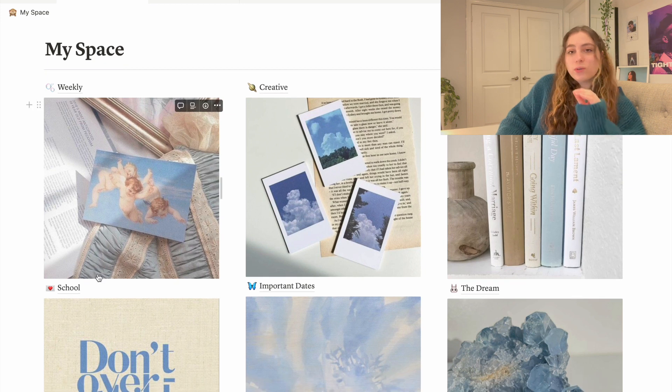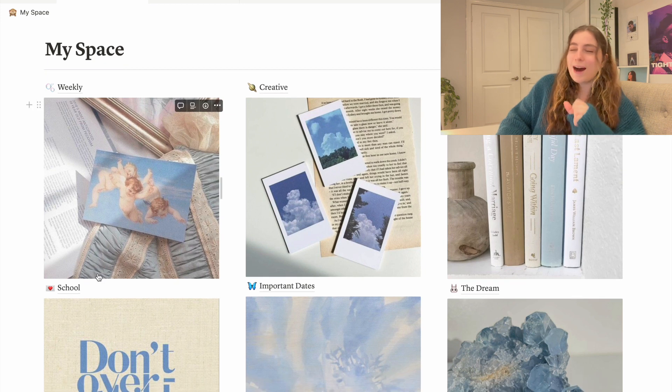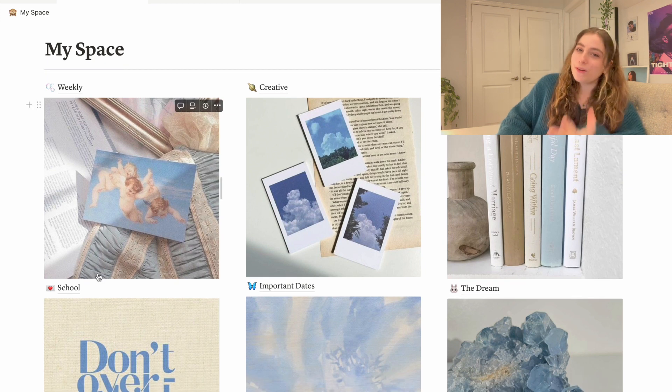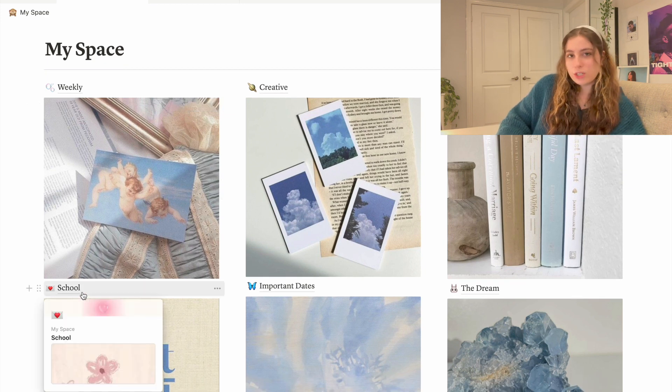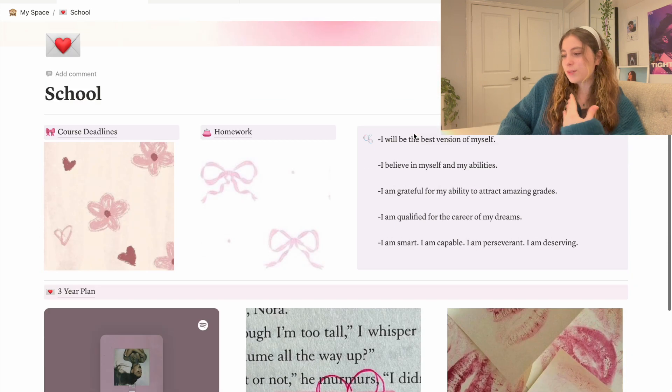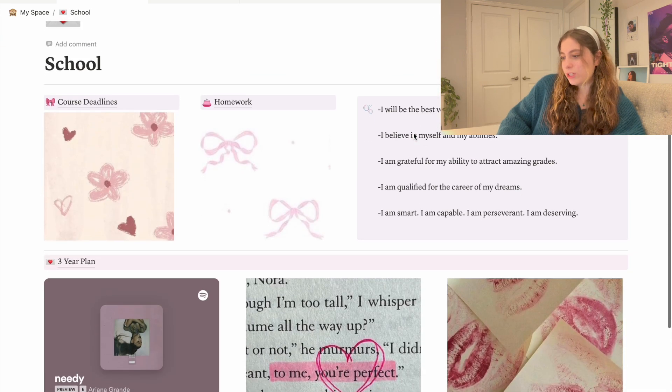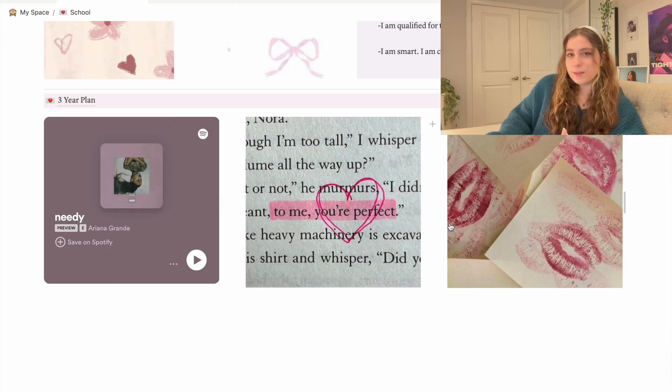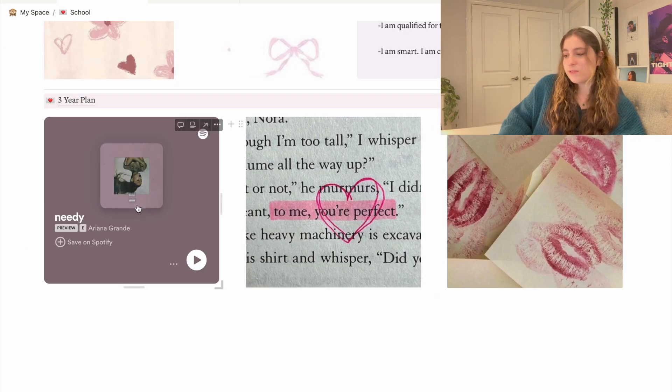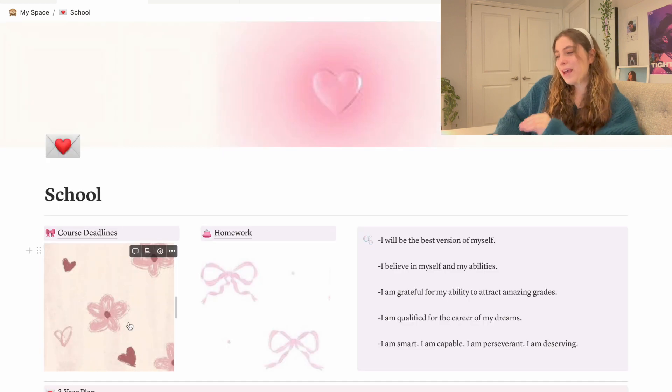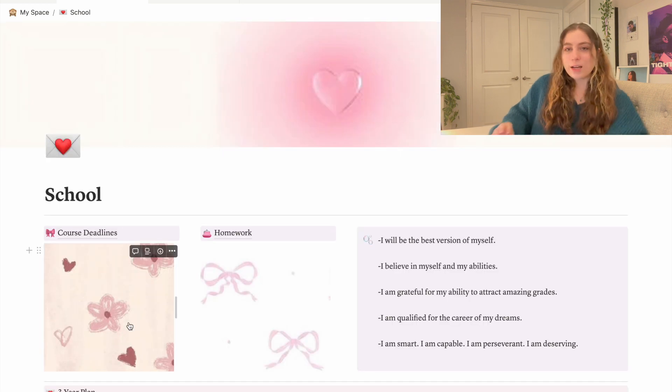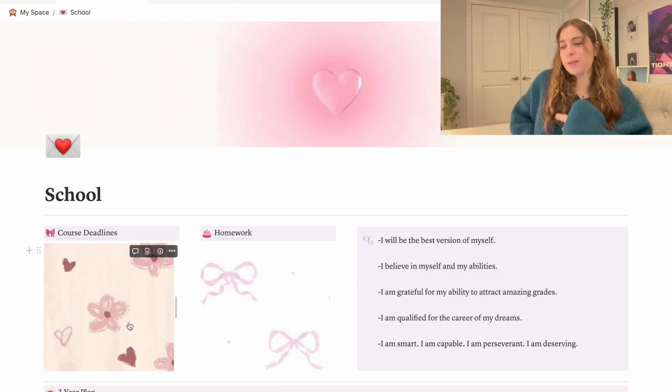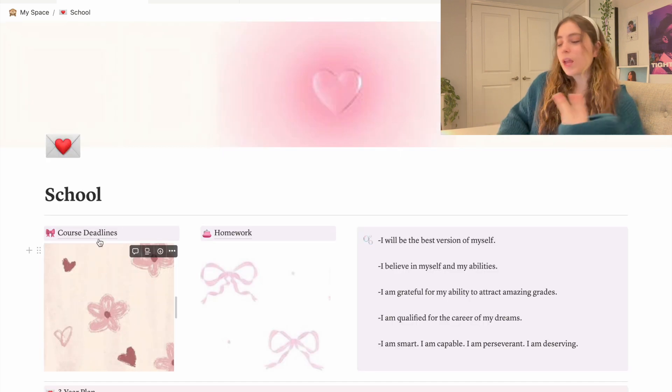Down here we have my School. I am very happy with how my school page turned out this time. So this is my school page. This I made last night when I couldn't sleep and I started planning out this video for right now. I like how this looks.